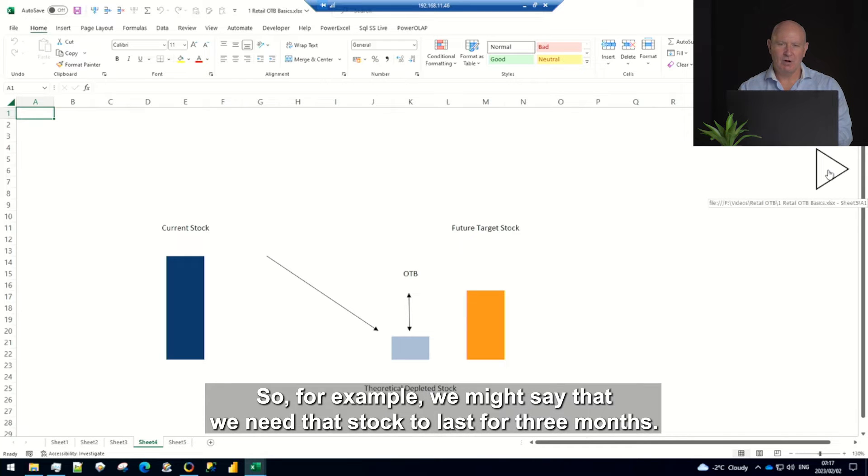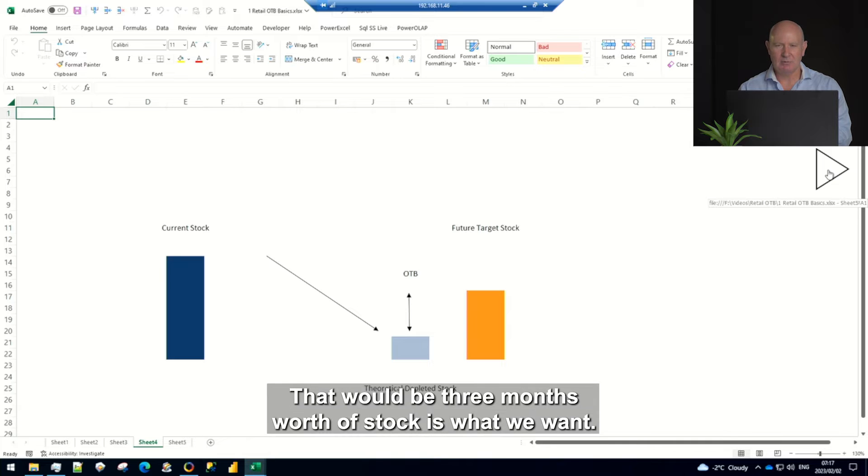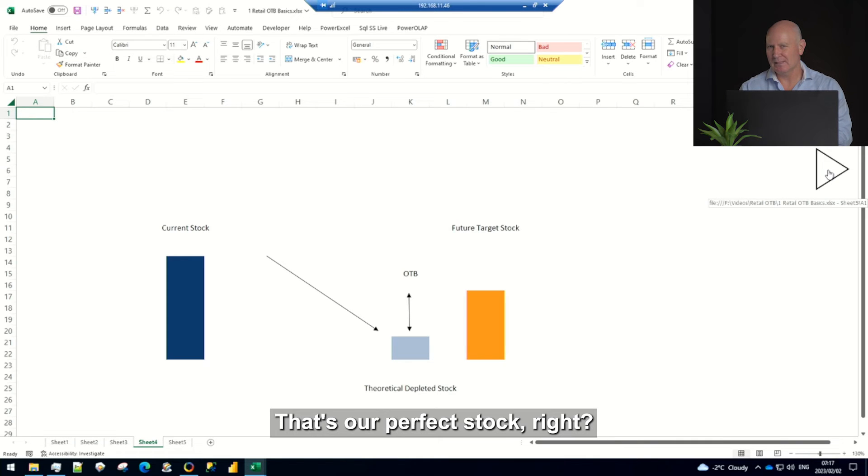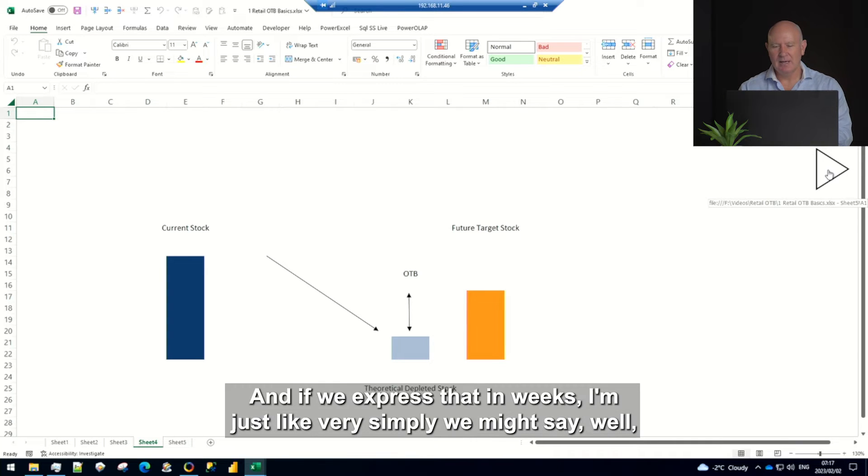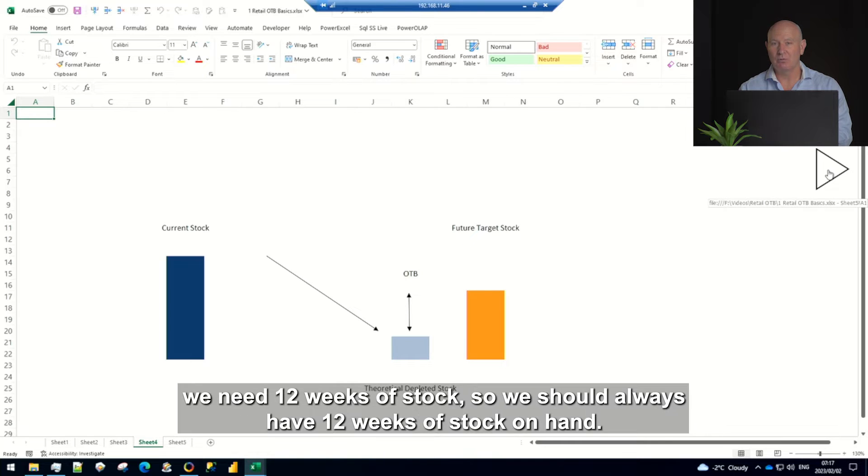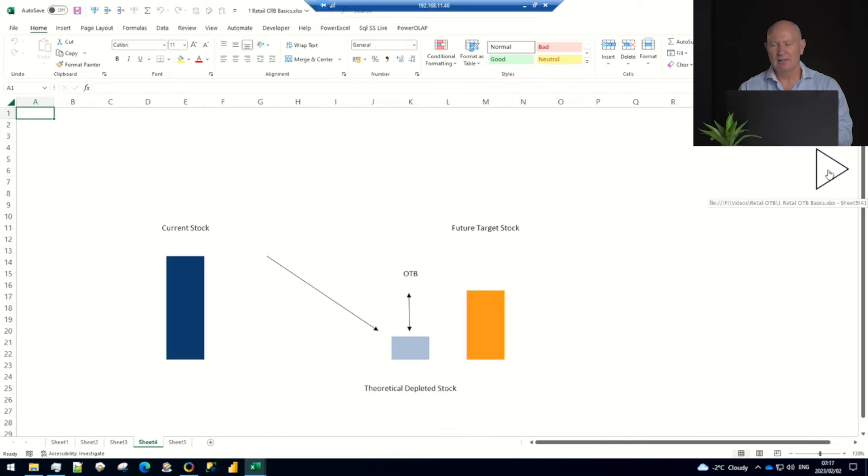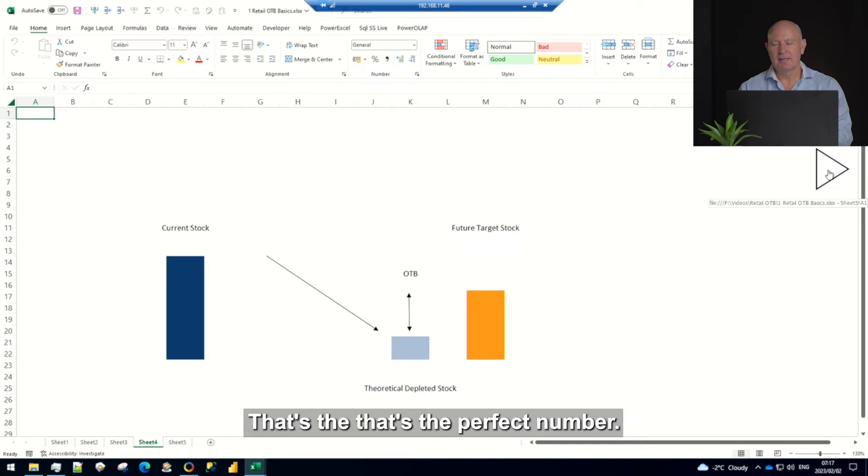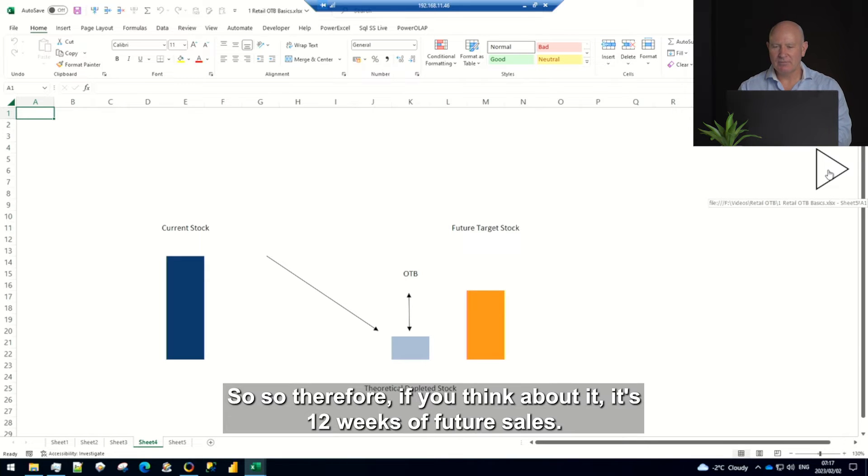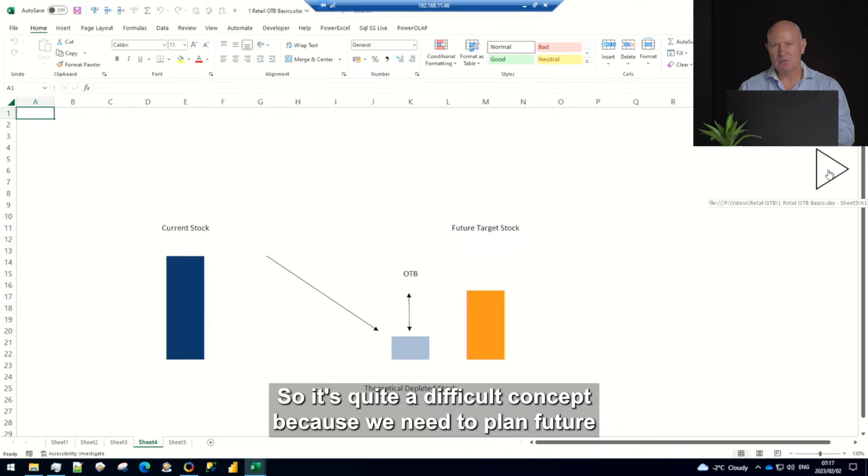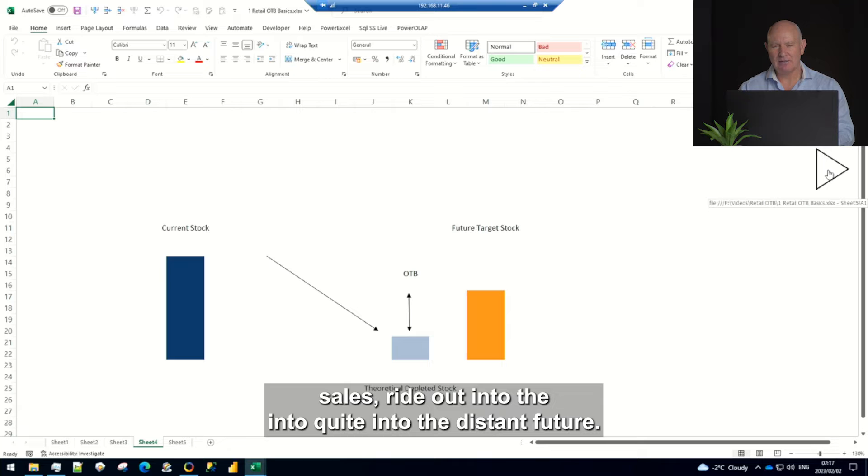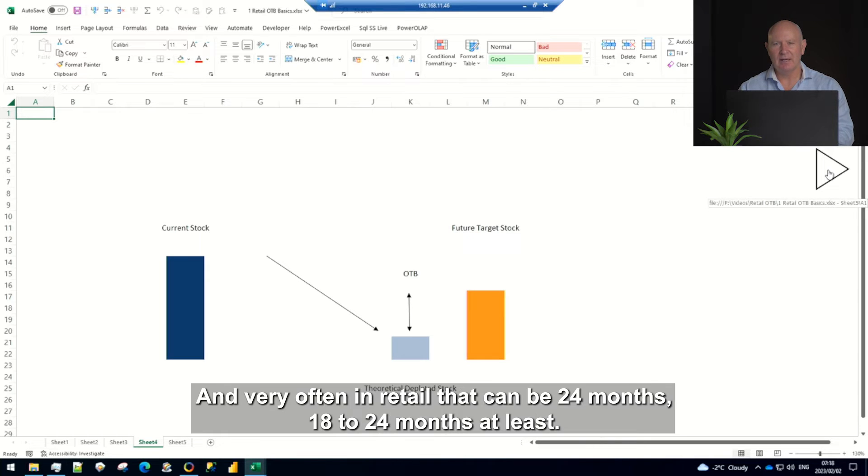And that target stock in retail very often is expressed as the amount of stock that we need to last the business a certain amount of time depending on our lead times to get stock into the stores. So for example we might say that we need that stock to last for three months, that three months worth of stock is what we want, that's our perfect stock. If we express that in weeks we might say well we need 12 weeks of stock. So we should always have 12 weeks of stock on hand, that's the perfect number. So therefore it's 12 weeks of future sales. So it's quite a difficult concept because we need to plan future sales right out into the distant future and very often in retail that can be 24 months, 18 to 24 months at least.